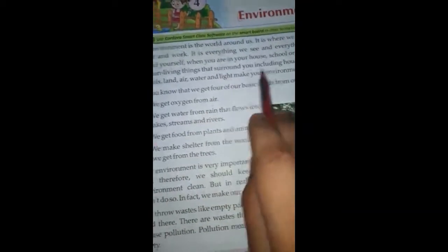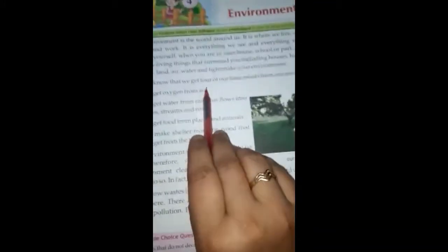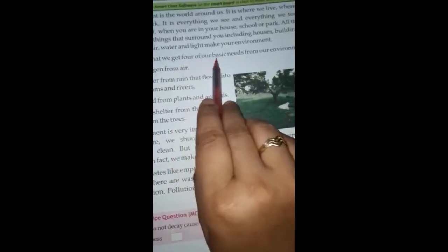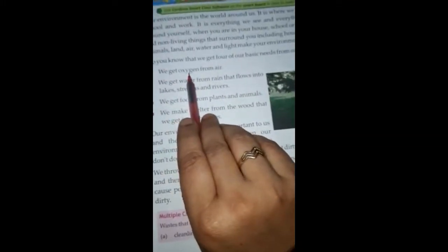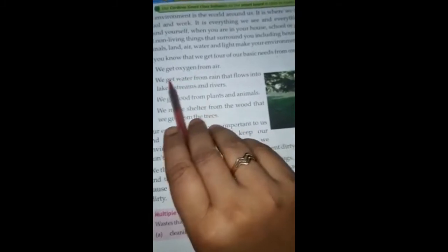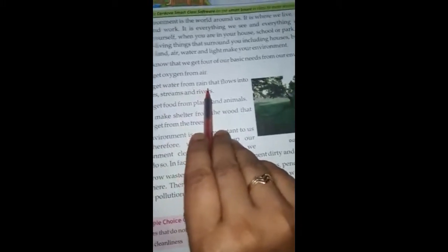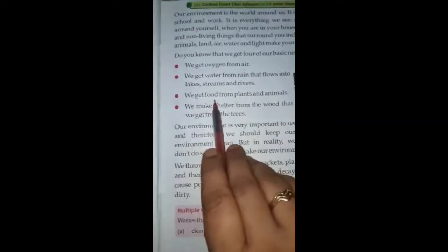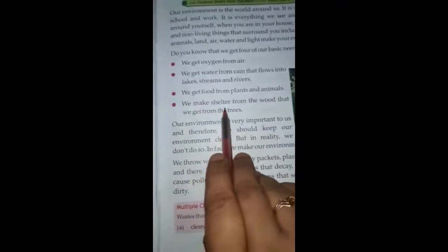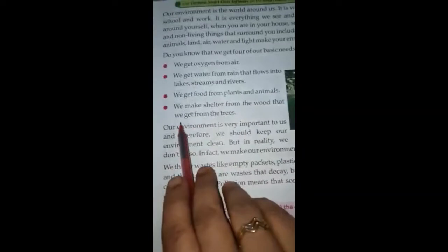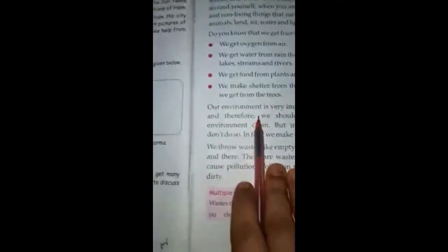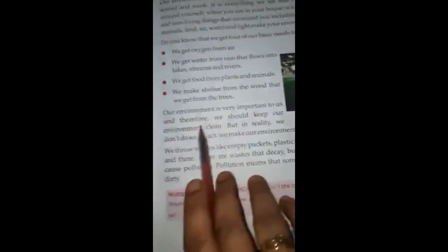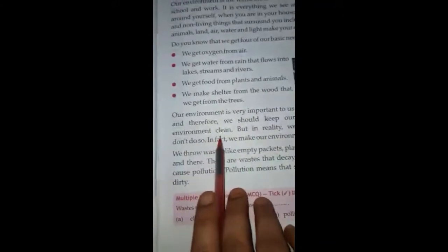Do you know that we get four of our basic needs from our environment? We get water from rain, we get food from plants and animals, we make shelter from wood. Our environment is very important for us.